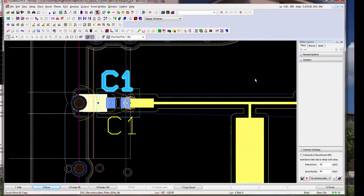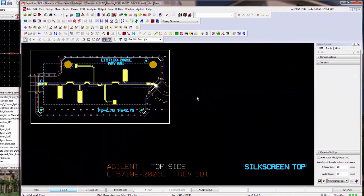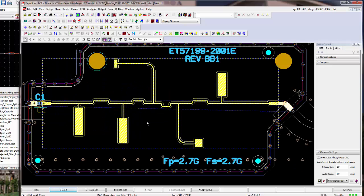Okay. So, that concludes my demonstration of exporting the ADS layout into Expedition. Thank you so much.